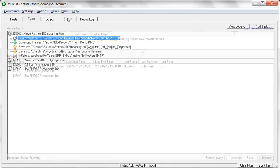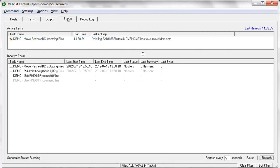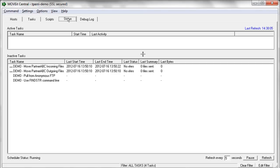And then the status tab is where you can go in and monitor the status of what tasks are currently running on the system. Now, MoveIt Central is multi-threaded, so you can have multiple tasks running simultaneously. That way your file transfer jobs that are possibly transferring gigabytes worth of data don't hold up all of your other tasks that maybe just have to go out and transfer a few small files.